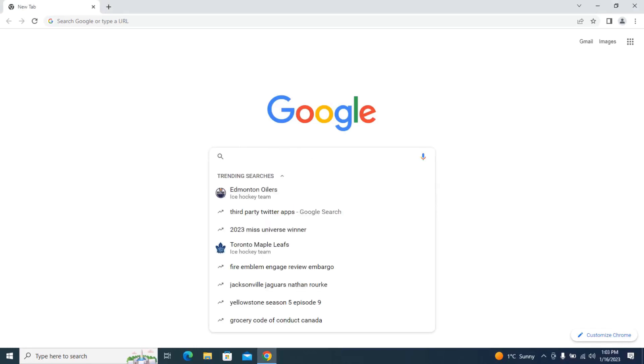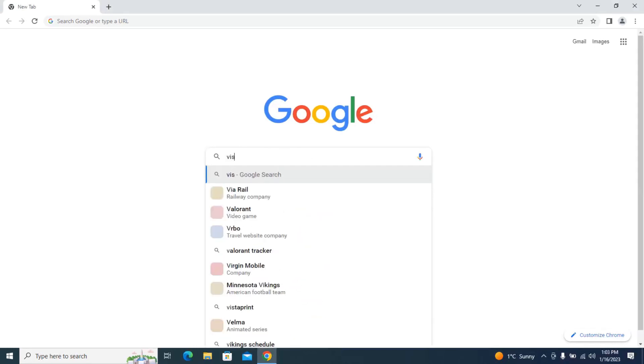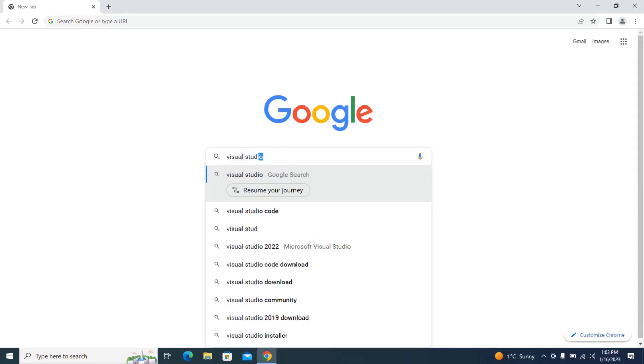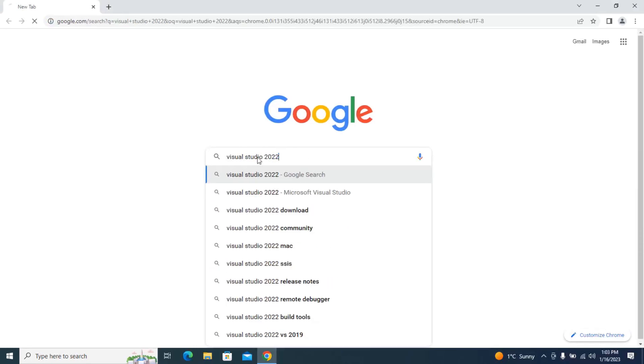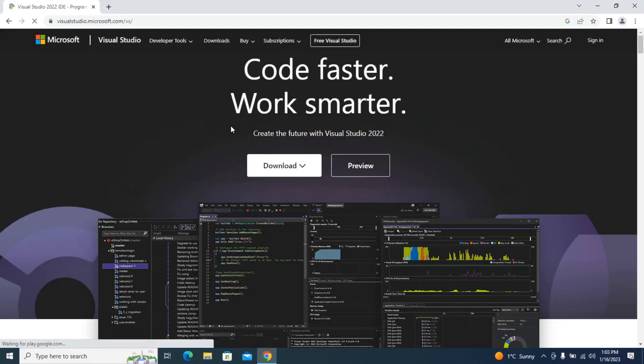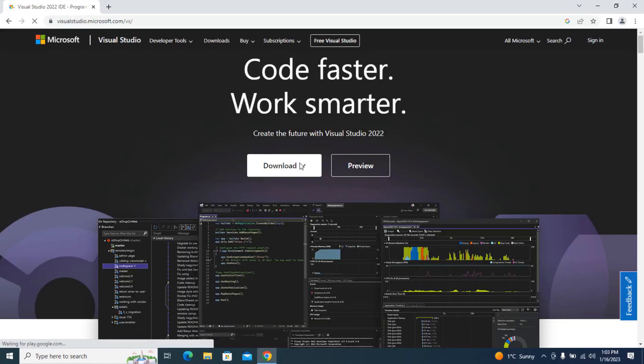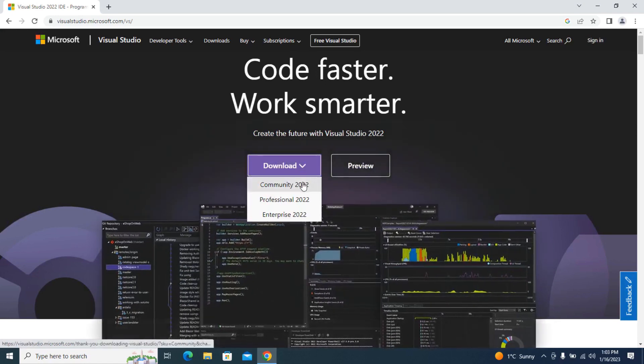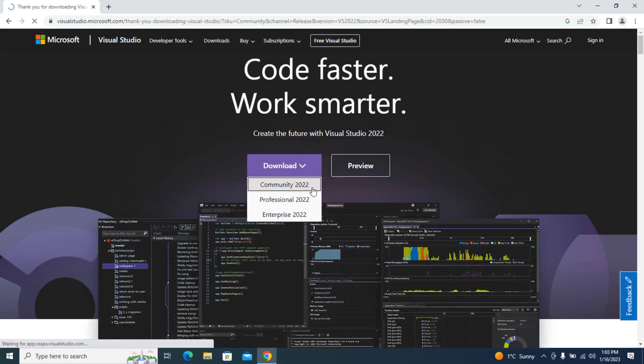Just gonna go to Google, type Visual Studio 2022. We want the first result. Hit download, community 2022.